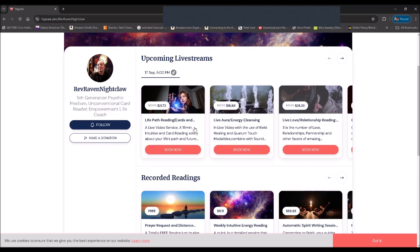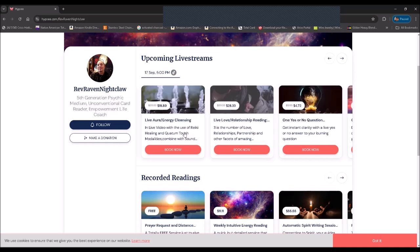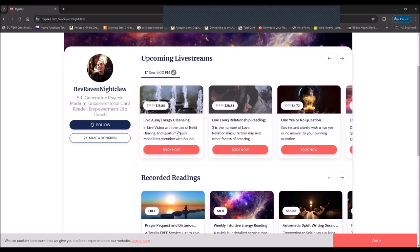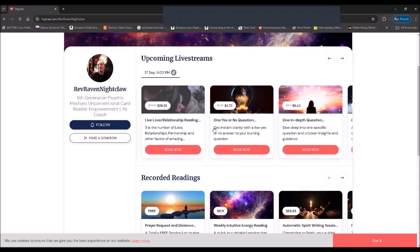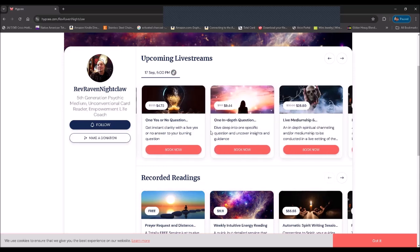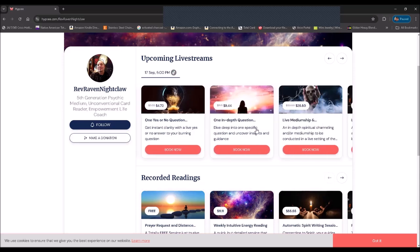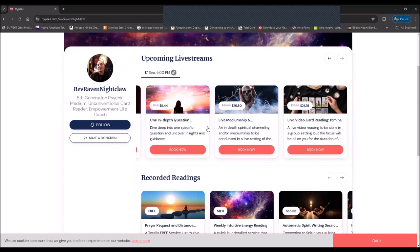You've got options for life path readings, live aura energy cleansings, love and relationship readings, yes or no questions, a single in-depth answer to one question, live mediumship and channeling.